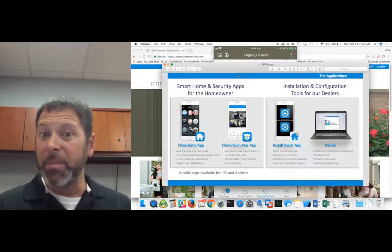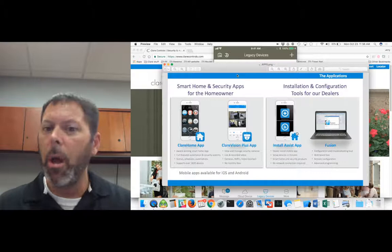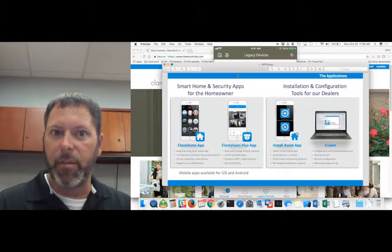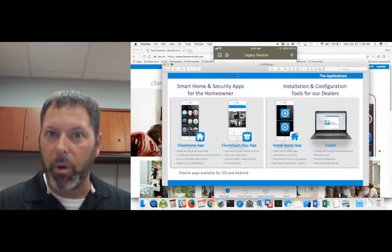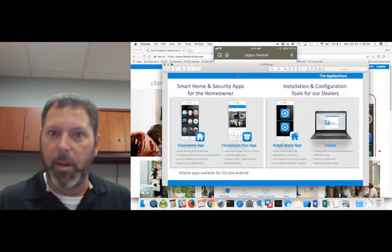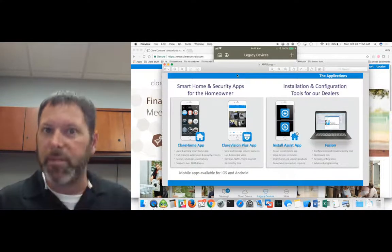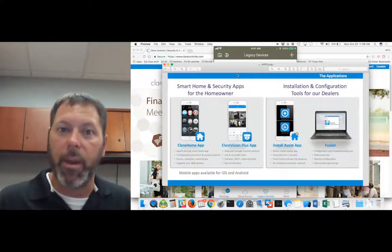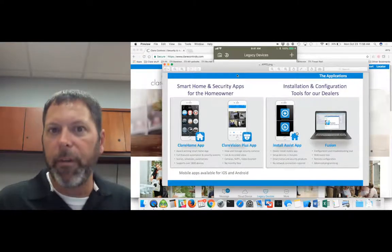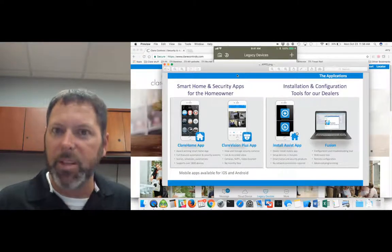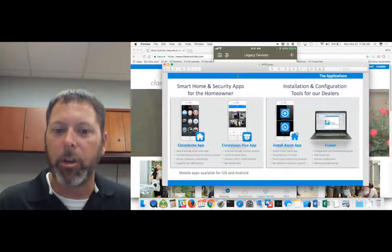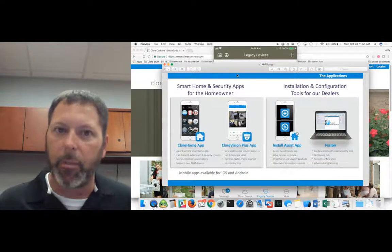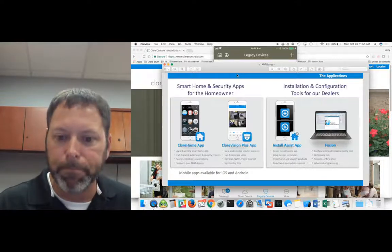You can always send me a message if you have a question on what one app does or what another app does. I'm always there for you if you want to give me a ring. You can always visit our knowledge base, which has tons of information on all of the apps as well. Hopefully you find this helpful and that's all I got for today and thanks again for watching our ClareTech Tuesday video series and I will see you soon. Thank you.